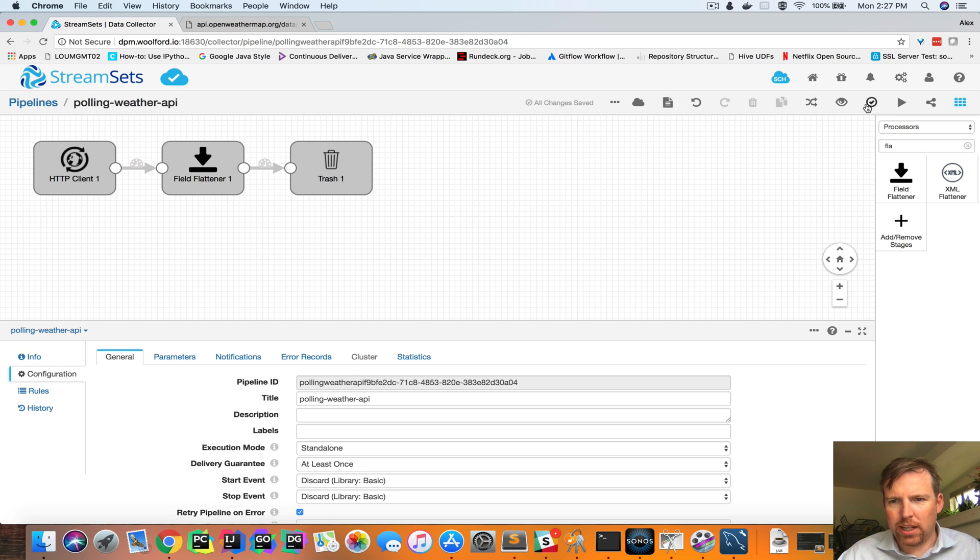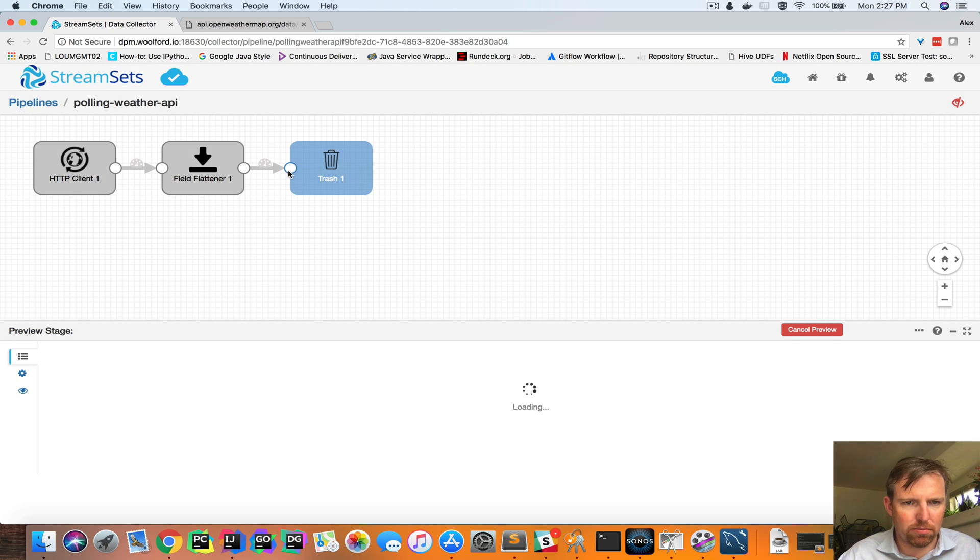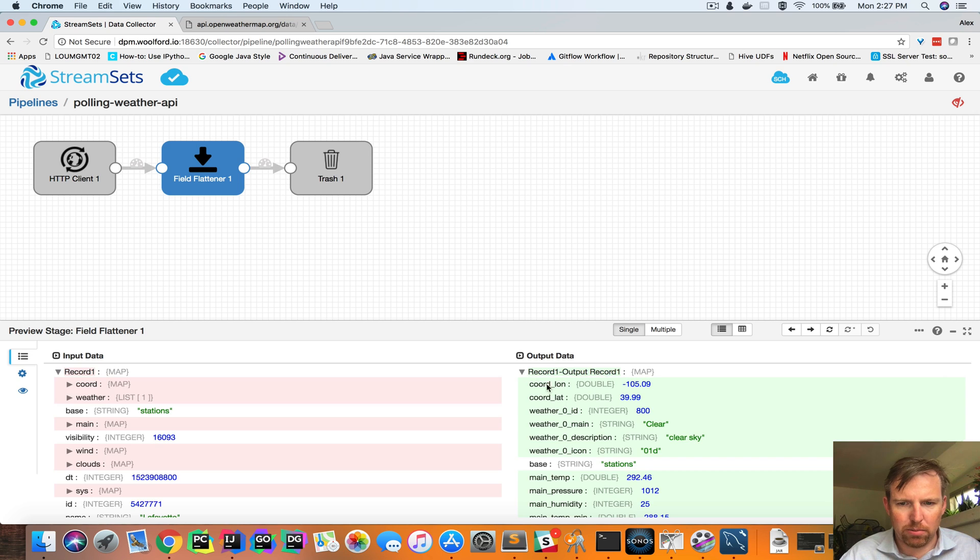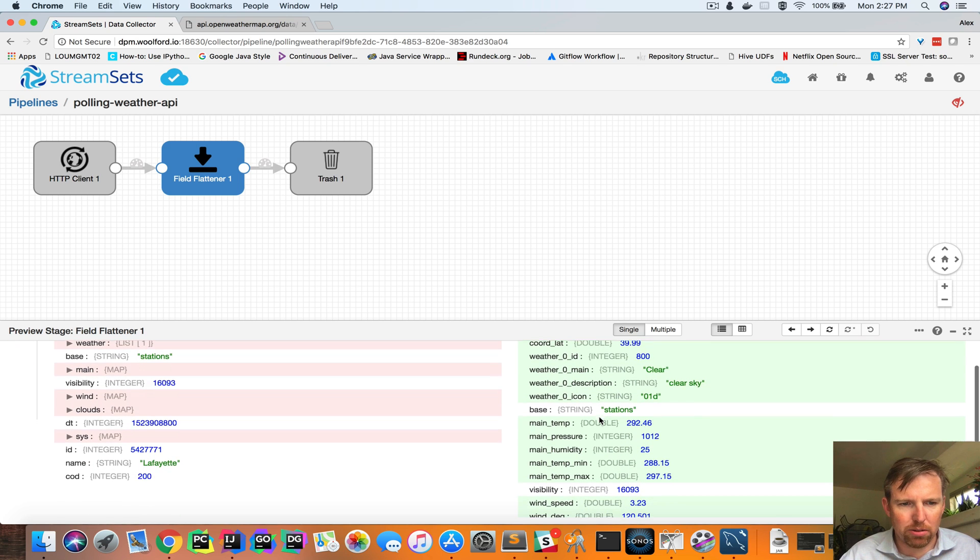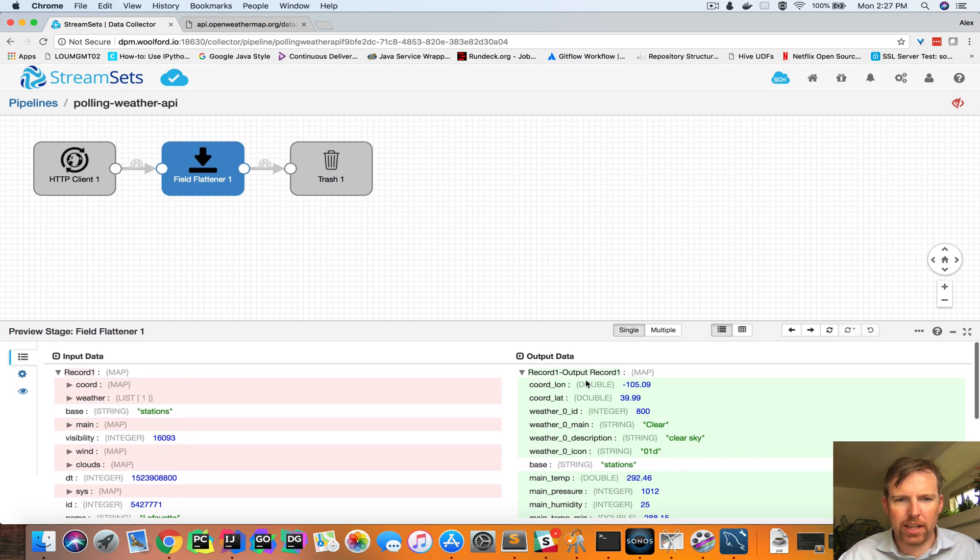So let's have a look and see what it looks like now. We can see this record. It was a nested structure. Now it's flat.